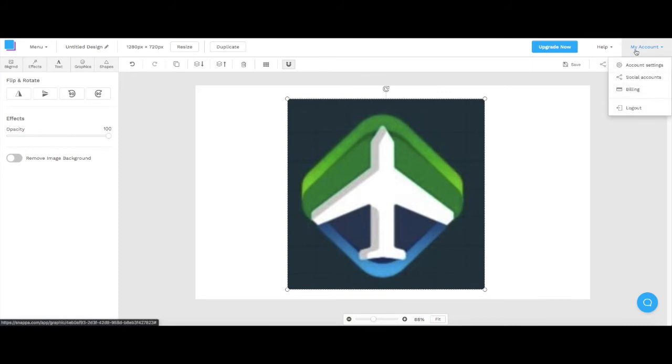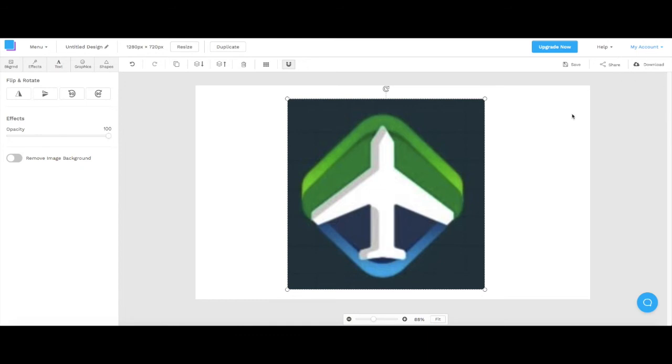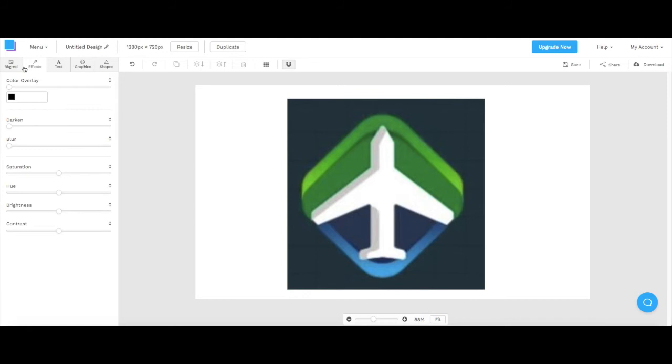All you need to do to use Snappa is just create an account. So you can log out, login. They're not going to charge you anything as long as you don't choose a plan. This is free for the most part, but if you're somebody who wants to use more than three high-res images per month then you have to pay.